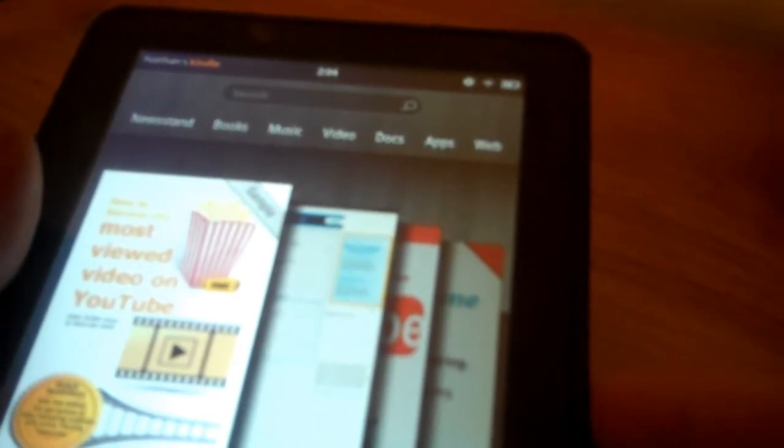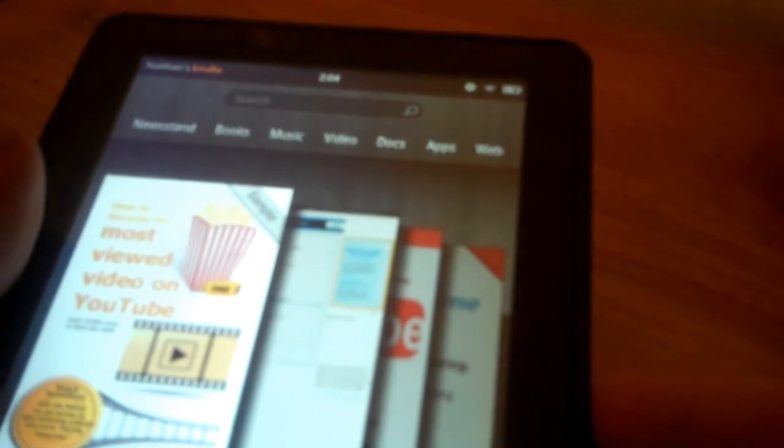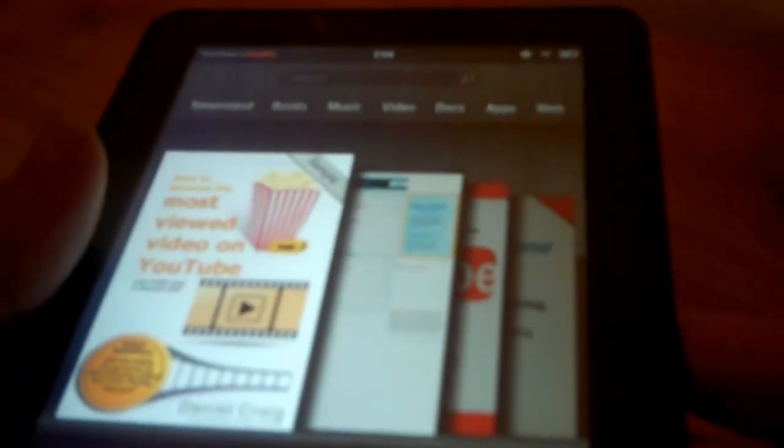It's December, it's time for the holidays. Chances are that you or somebody in your family might be getting a Nook tablet or a Kindle Fire, as you see here, for the holidays.